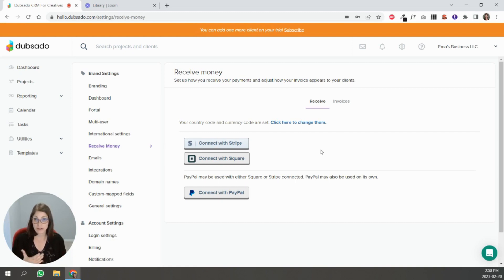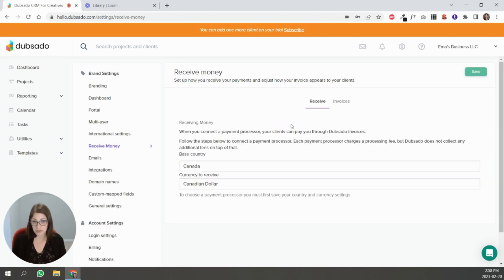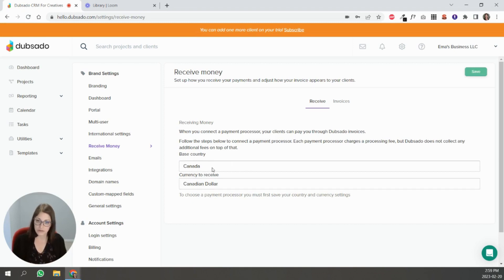To connect your account to one of these payment processors, the first thing you have to do - in this account, I've already set my country code and currency, I have Canadian dollar and Canada. You would select the country and the currency you want to receive in this brand and hit save.